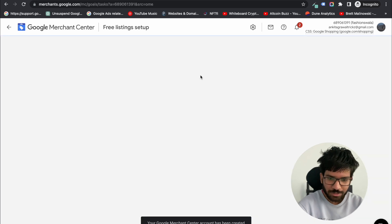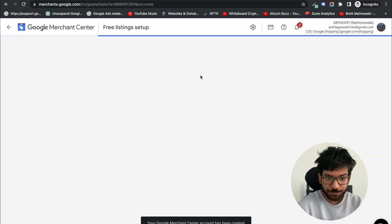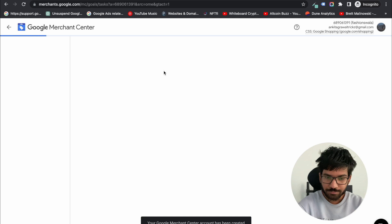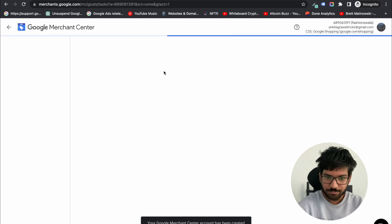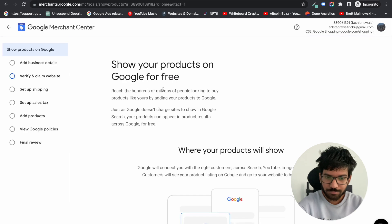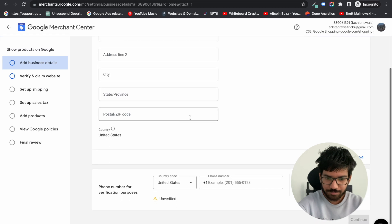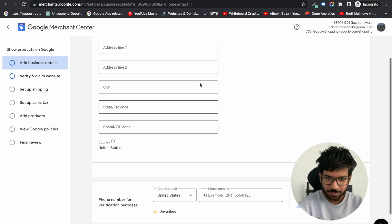Now click on continue. Next, add your business details like phone number and address information.